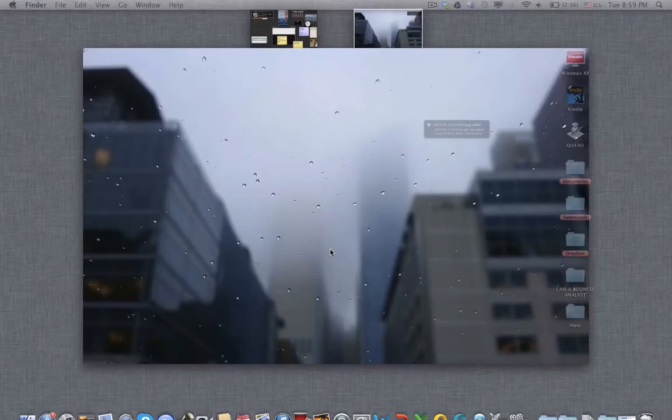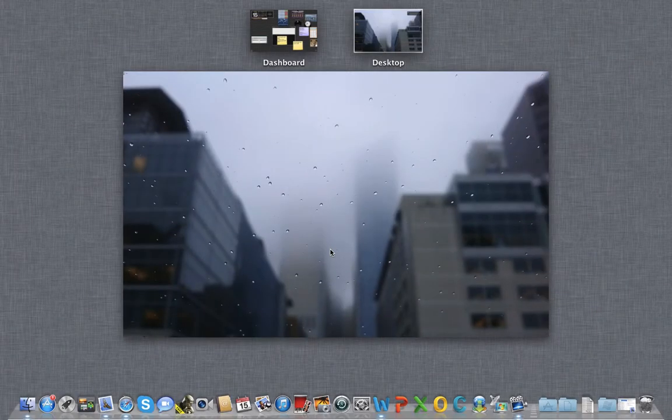Hello everyone. In this video I will be talking about how to make your Android phone work seamlessly with your Mac machine — that will be including MacBook Air, MacBook Pro or iMac.